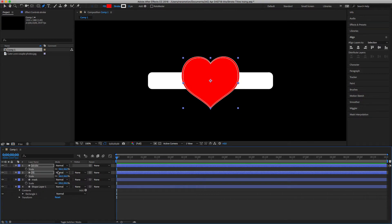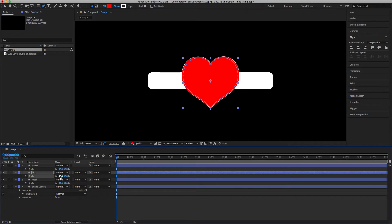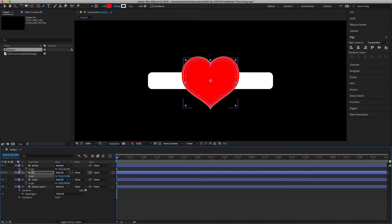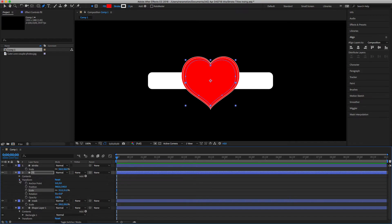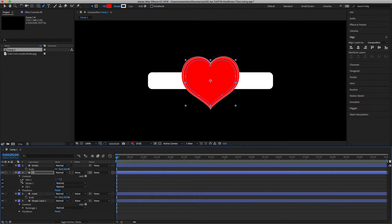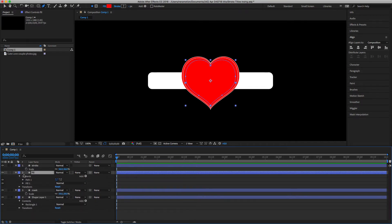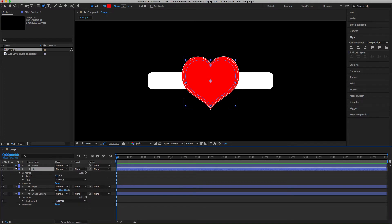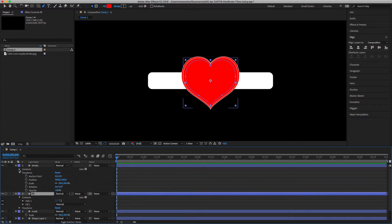Select the stroke and fill, hit S again, and scale them down a little bit smaller than the mask. Then select the fill and scale it down a bit more than the stroke. We're going to delete the stroke since we don't need it, and also delete the fill up here.